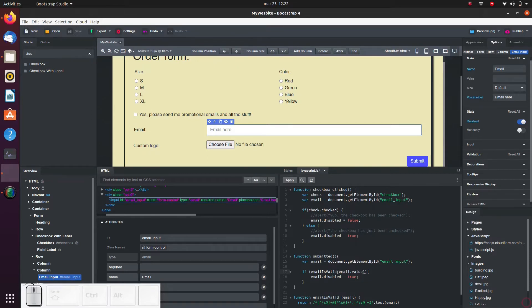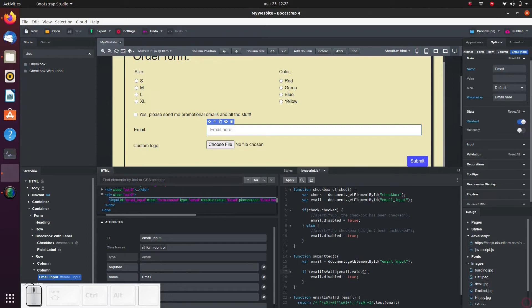The emailIsValid function returns true if the input is a valid email and returns false if the input is not a valid email. So in the case that we have discovered that it's a valid email, we can go ahead and disable the email input field.